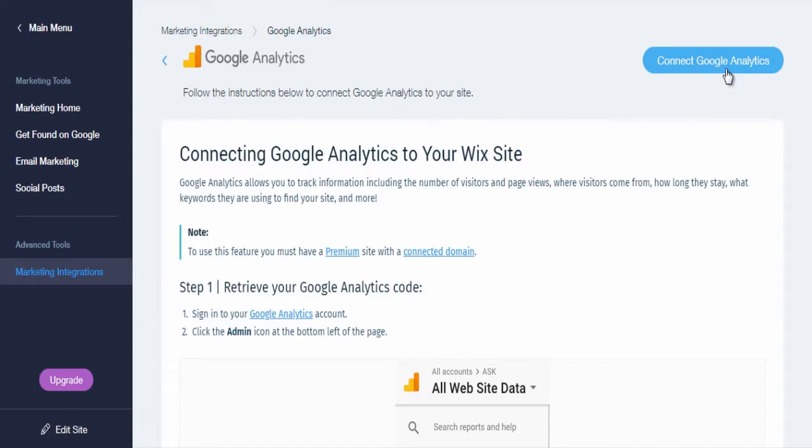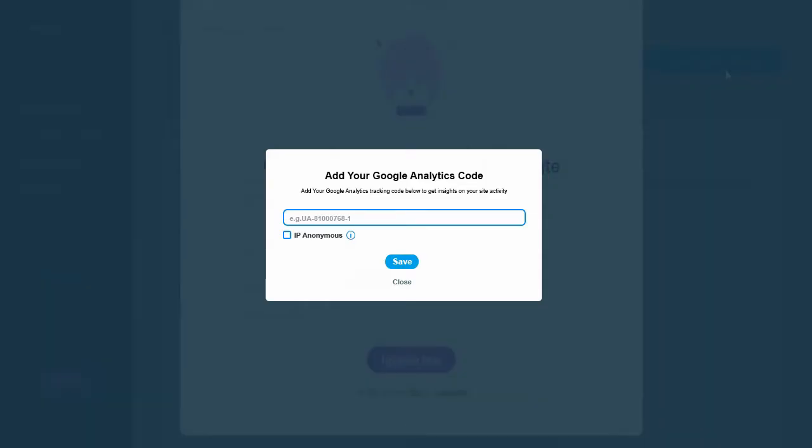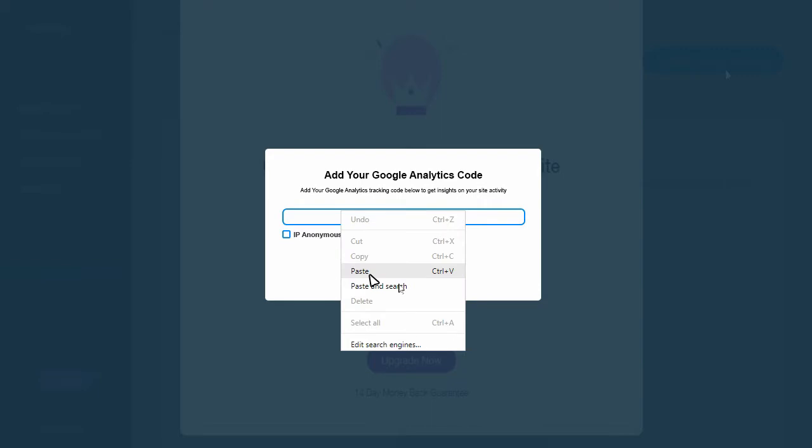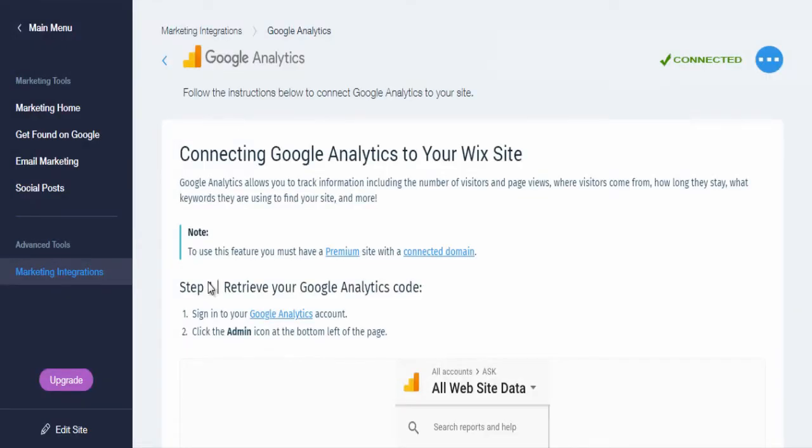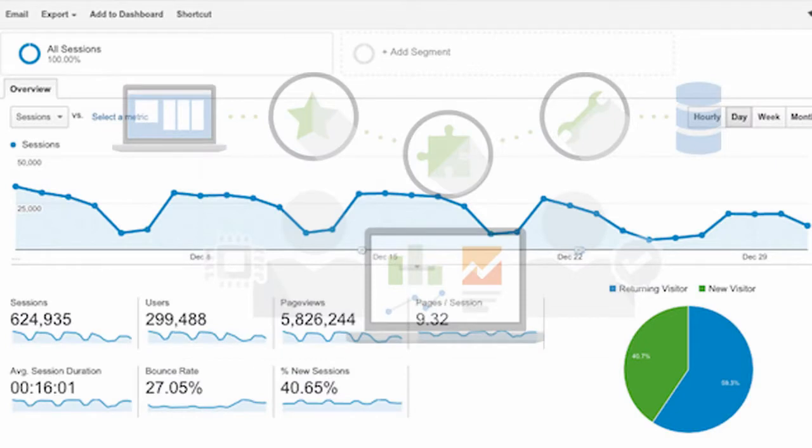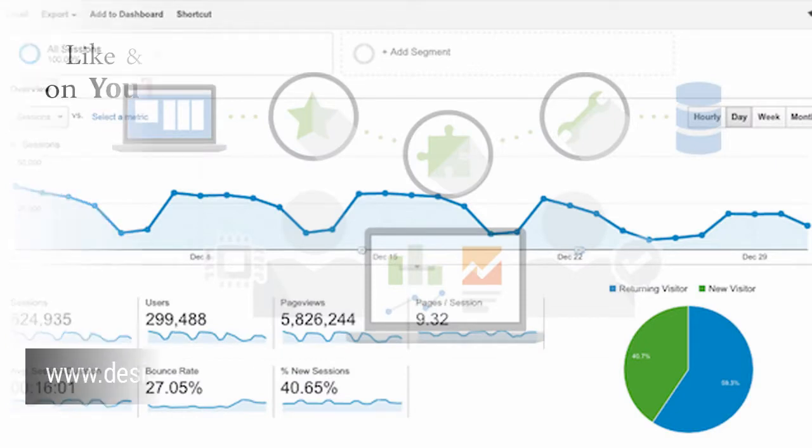In the pop-up window, enter Google Analytics tracking ID and click save. Wix is integrated with Google Analytics successfully. You can head to Google Analytics site to view analytics data once there is enough data to analyze.